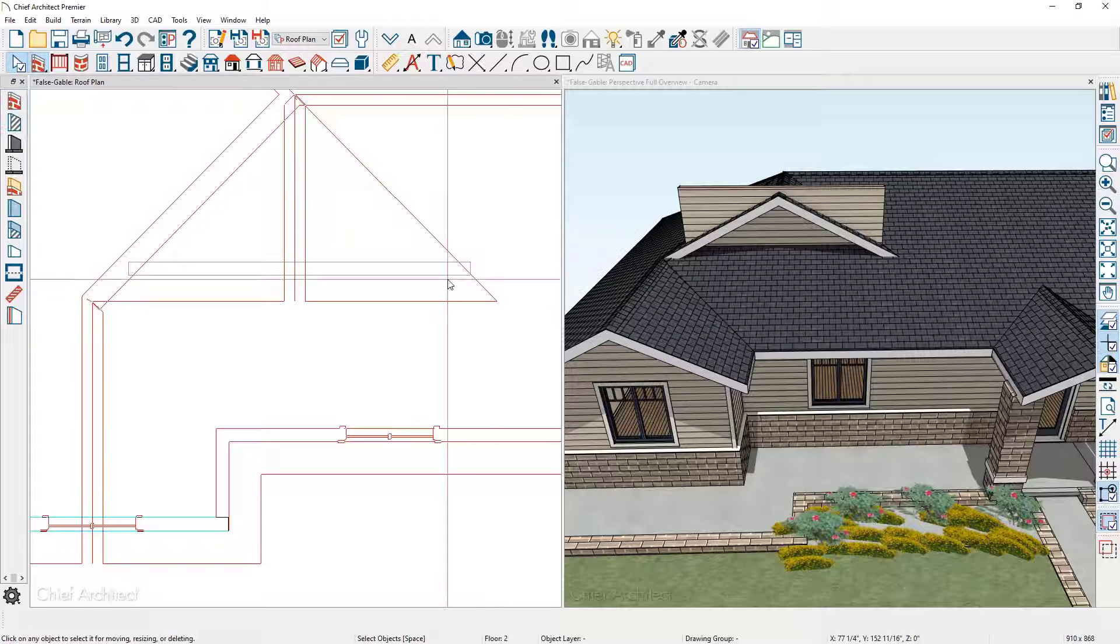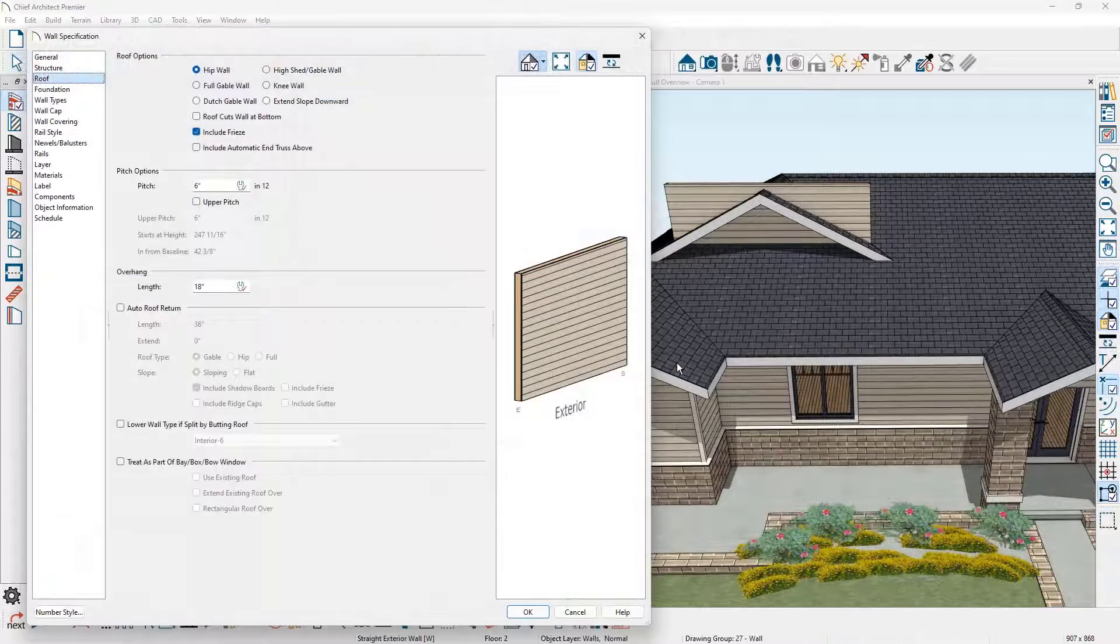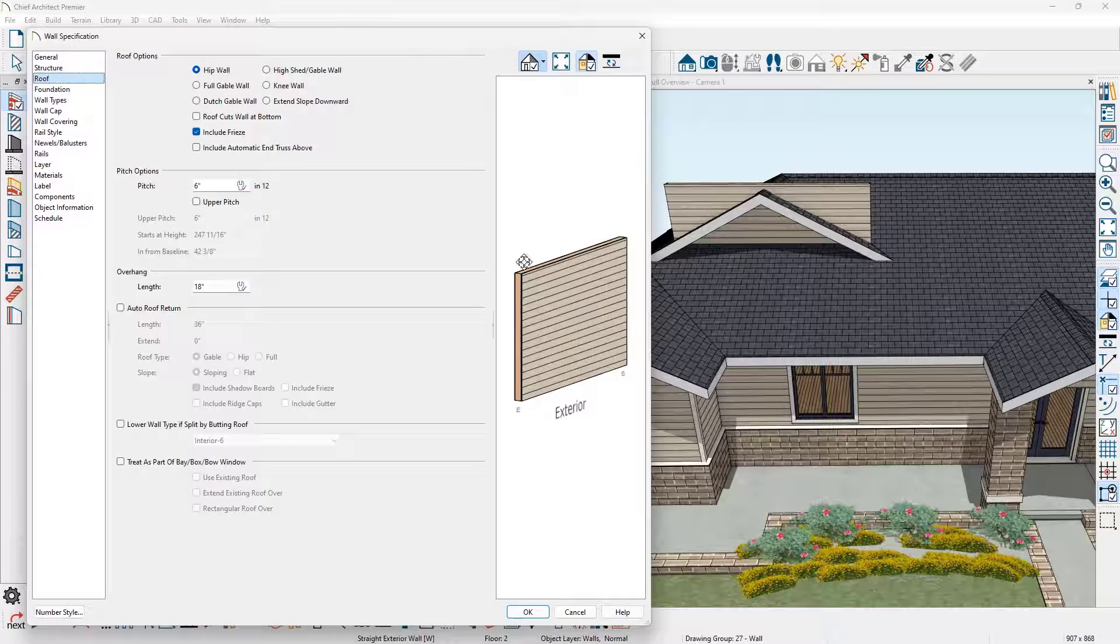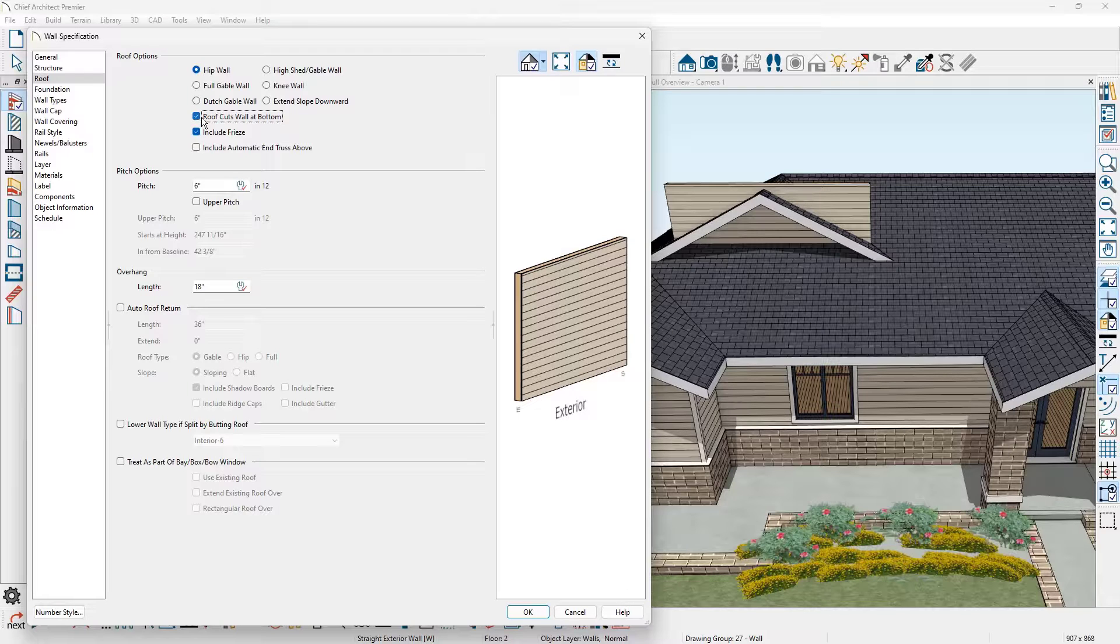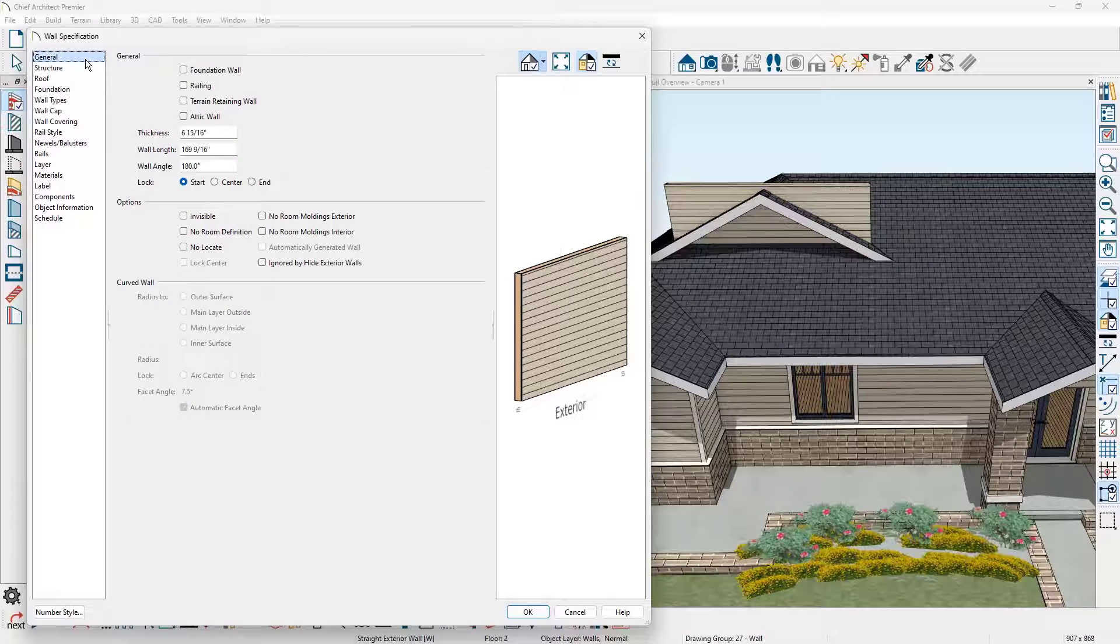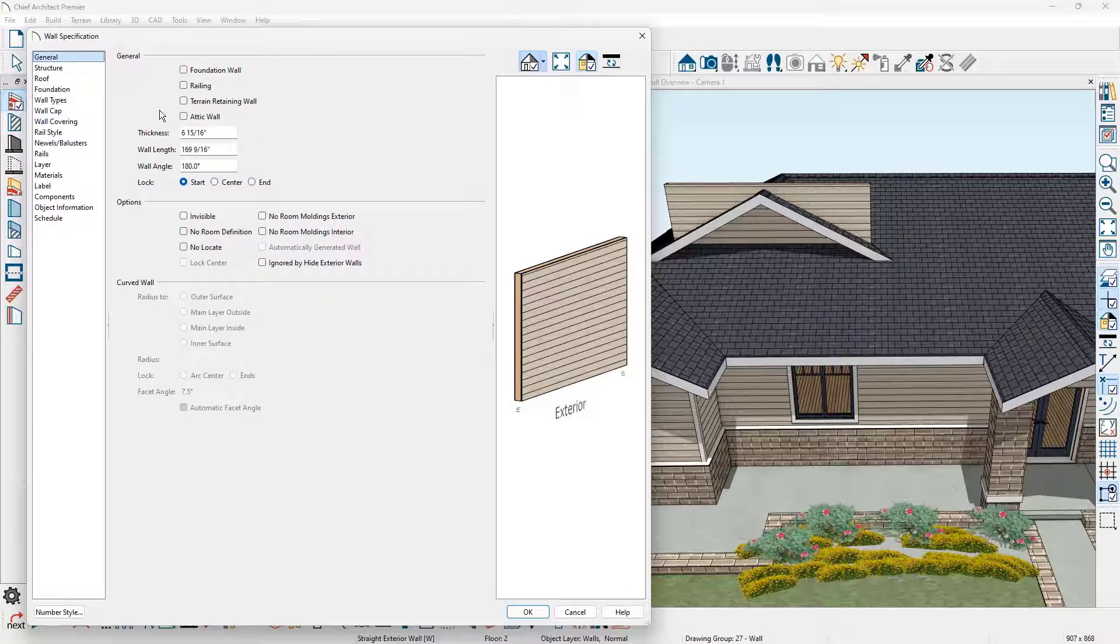I'm going to double click to open up that wall on the roof panel. I'll choose the option for roof cuts wall at bottom. Then on the general panel, I'll mark the wall as an attic.